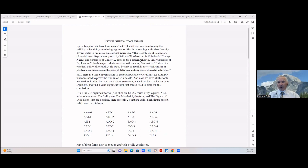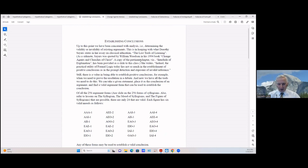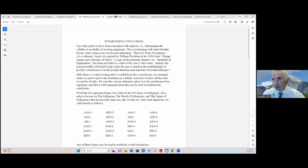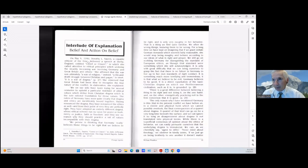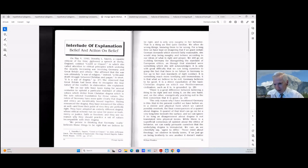Up to this point we've been concerned with analysis — that is, determining the validity or invalidity of existing arguments. This is in keeping with what Dorothy Sayers had said. I've attached another article here from Woodson, who wrote a book called 'The Change Agents in the Church of Christ,' and in his introduction he quoted Dorothy Sayers.